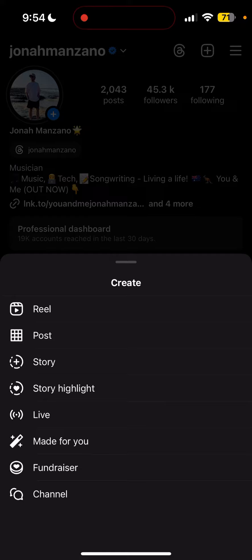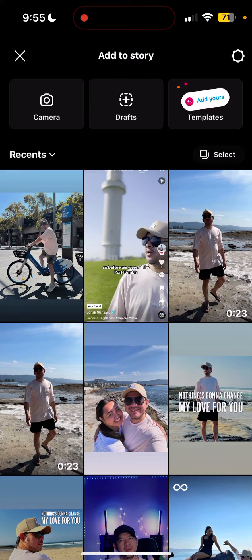If you click the plus sign, you'll be able to see options: real post, story, story highlight, live, made for you, fundraising, and channel. We're going to pick Story. From here you'll see the camera on the left side, drafts, and Add Yours templates. You can now create Add Yours by selecting this option.